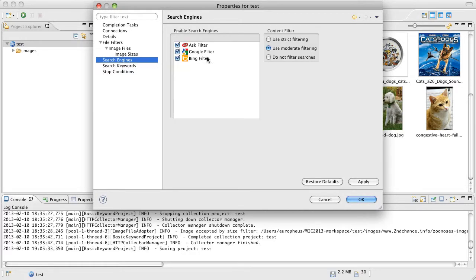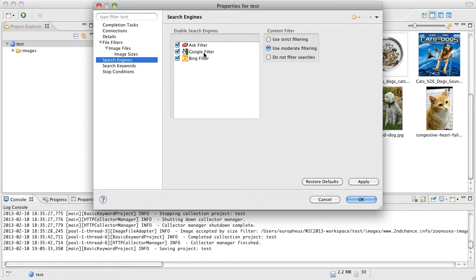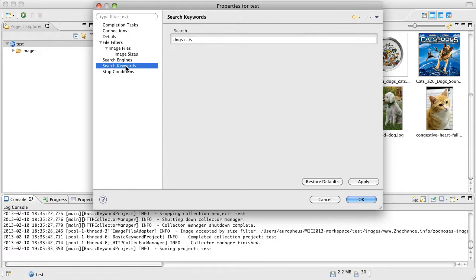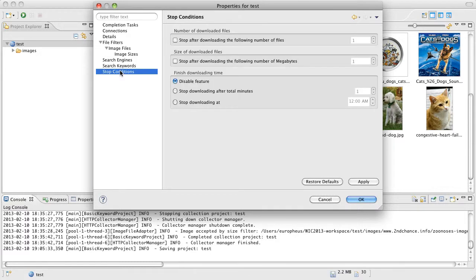Again we have our search engine enabling and disabling. Sometimes you may find some search engines return images that just were not relevant to what you were looking for and you can go ahead and disable those search engines here. These are the keywords and then we have something called stop conditions.